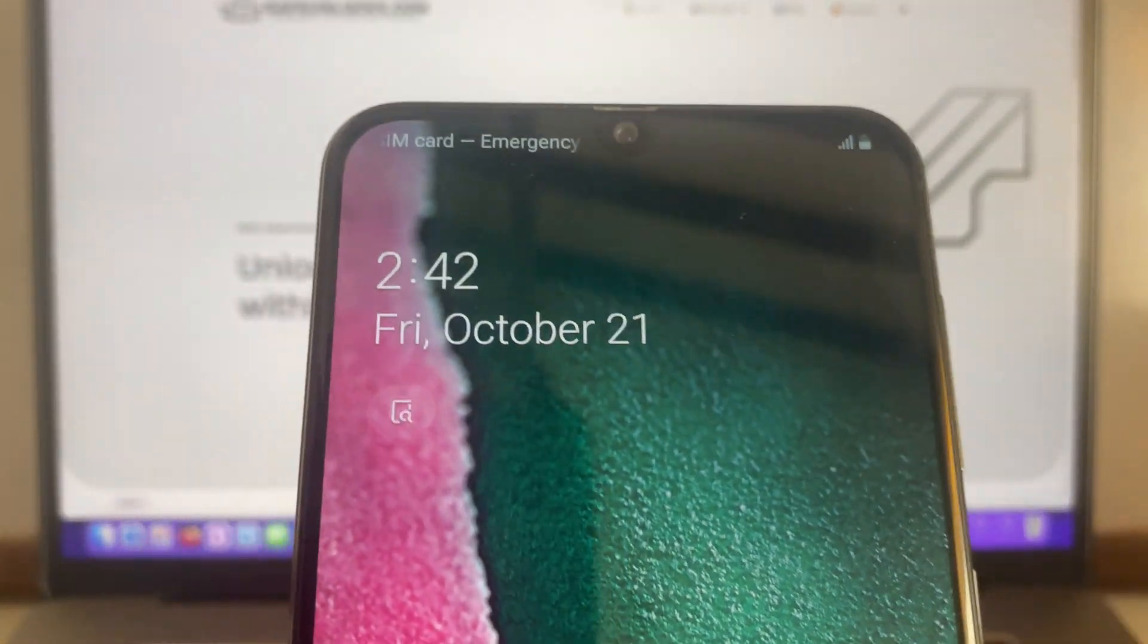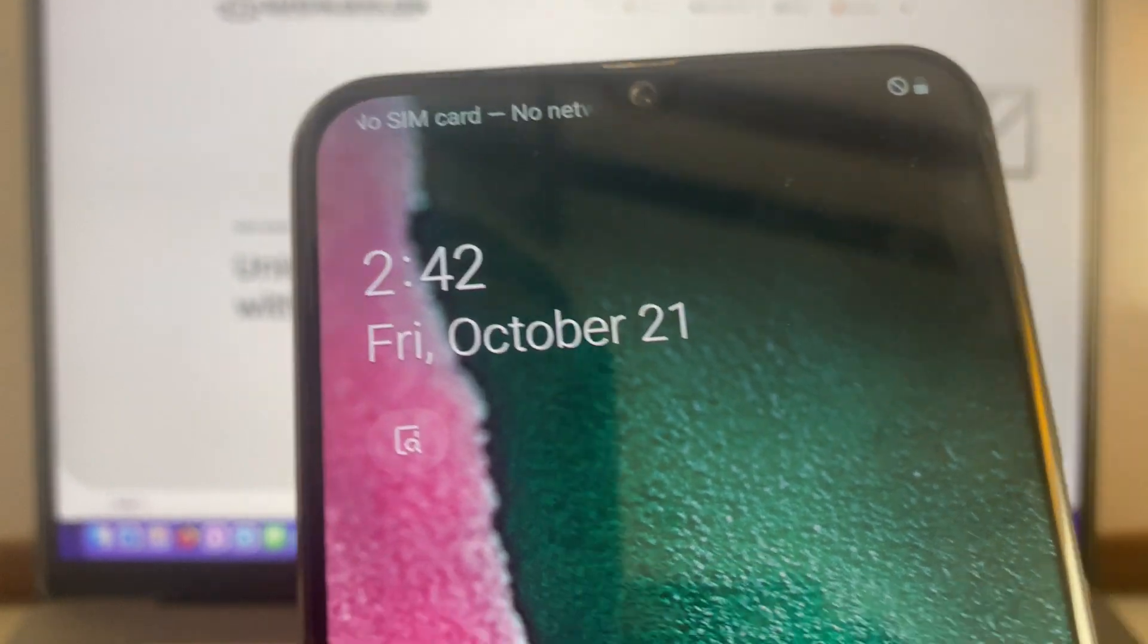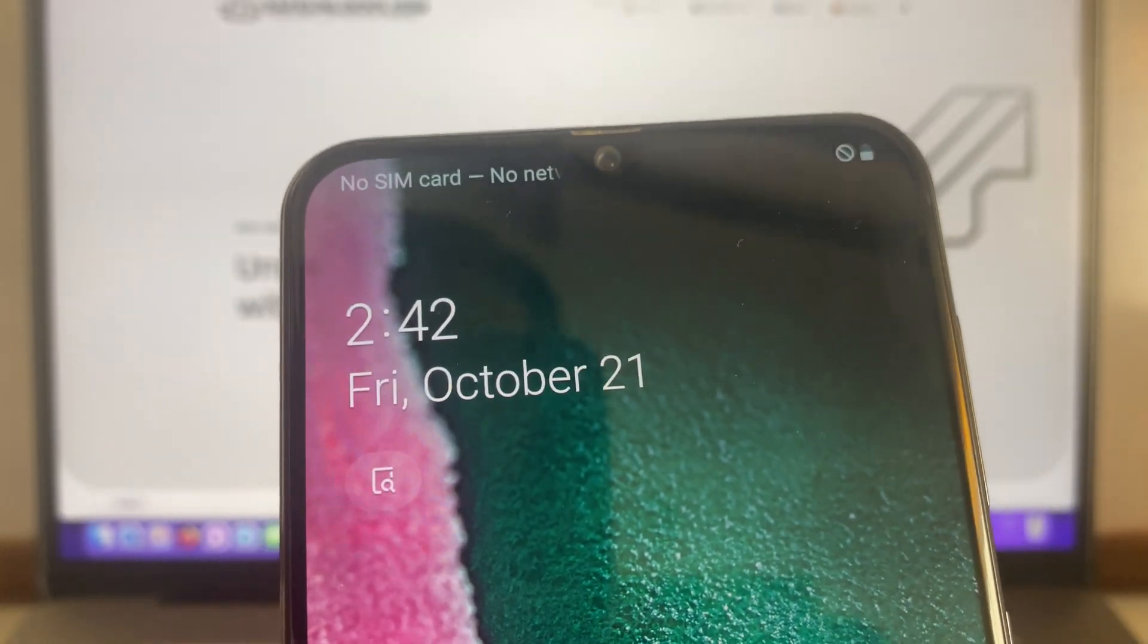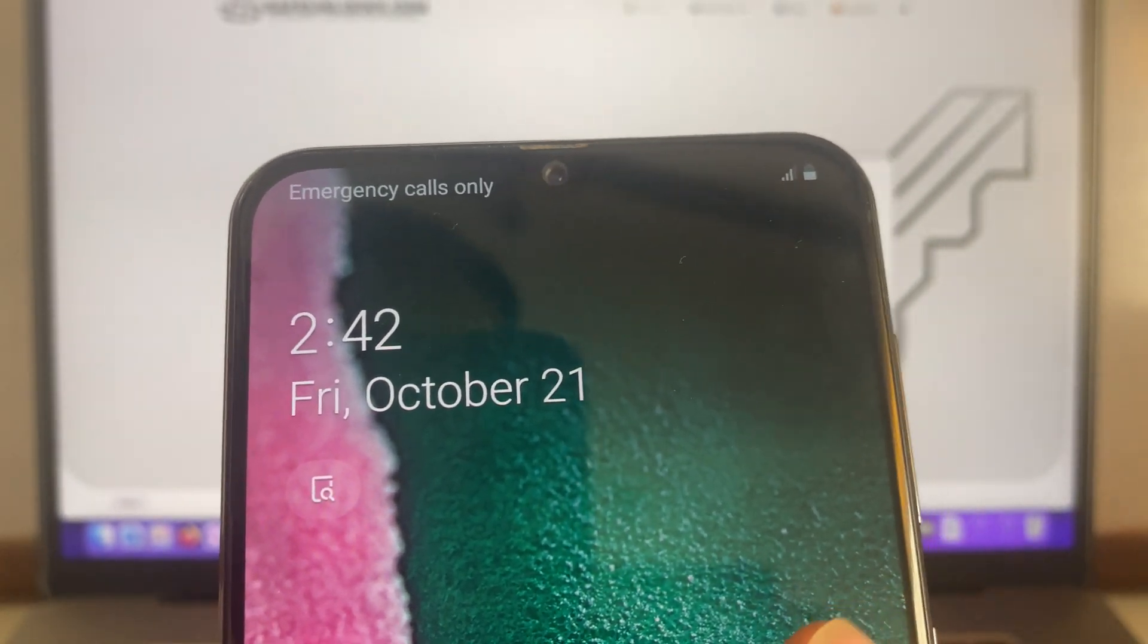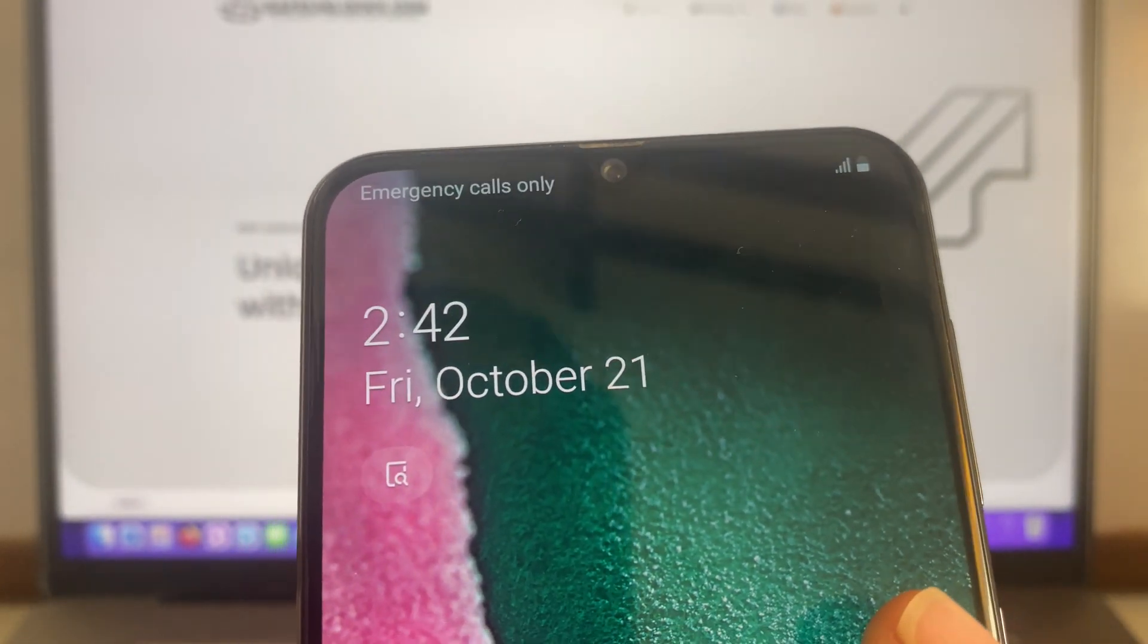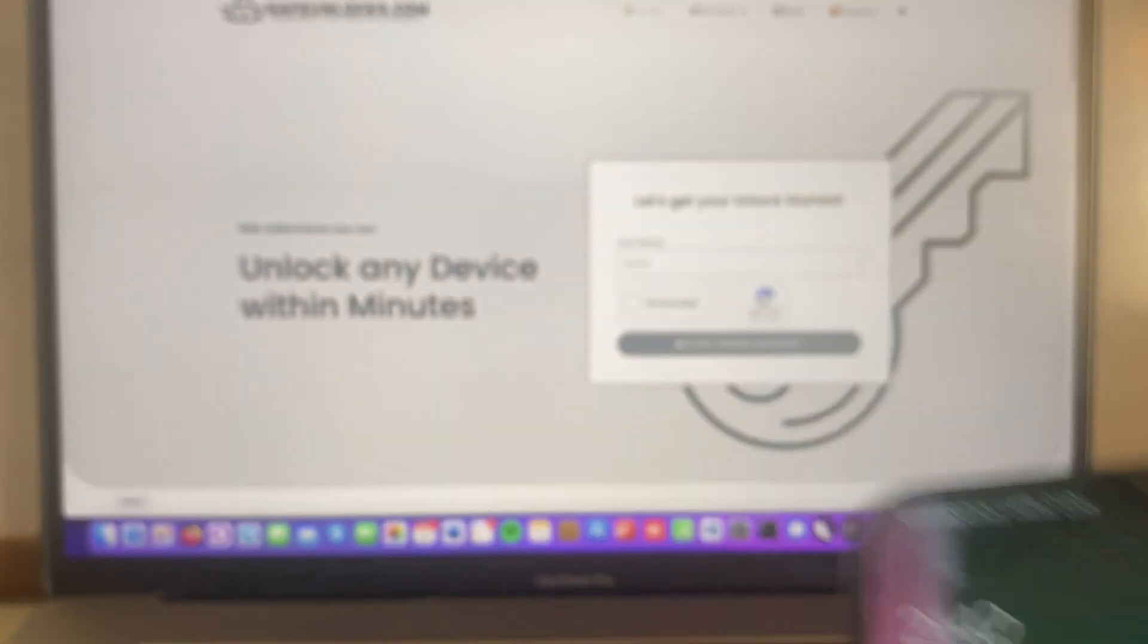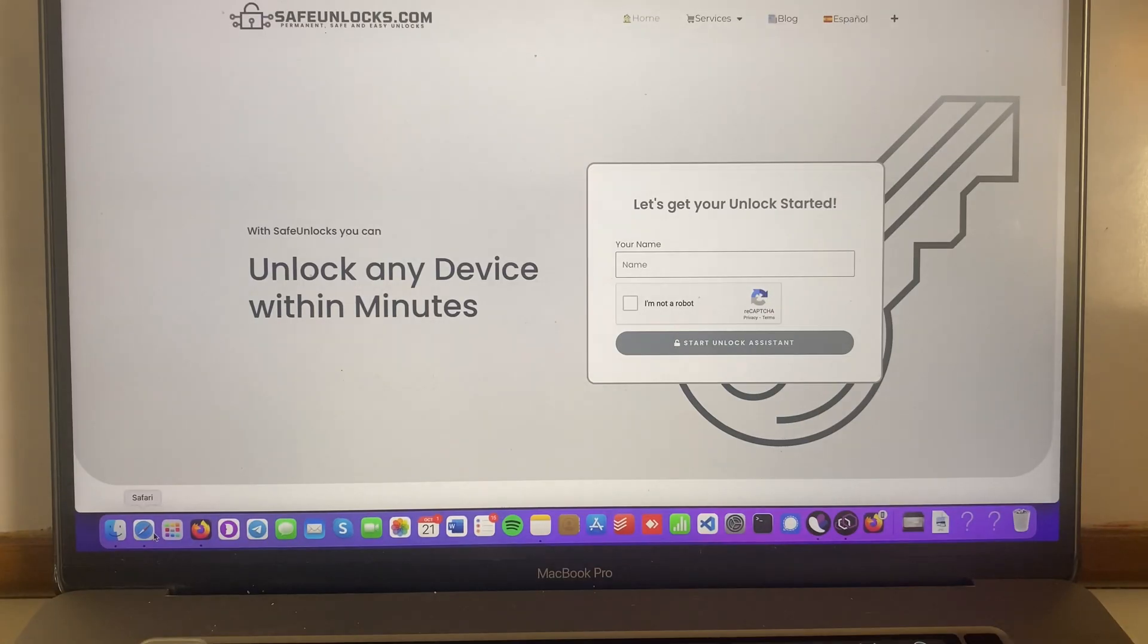It's just gonna say emergency calls only or something like that. As you can see, no SIM card, it's picking up some signal, no network connection, emergency calls only, it's not gonna work.